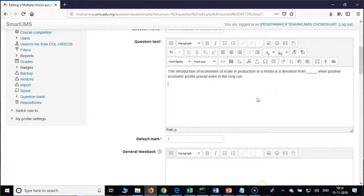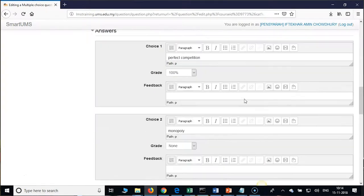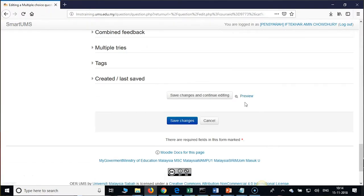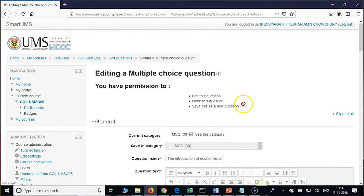Any queries on this? How to import MCQs, how to edit, how to insert an image, how to embed a video — any questions on all these? How to create question bank categories, how to create subcategories?